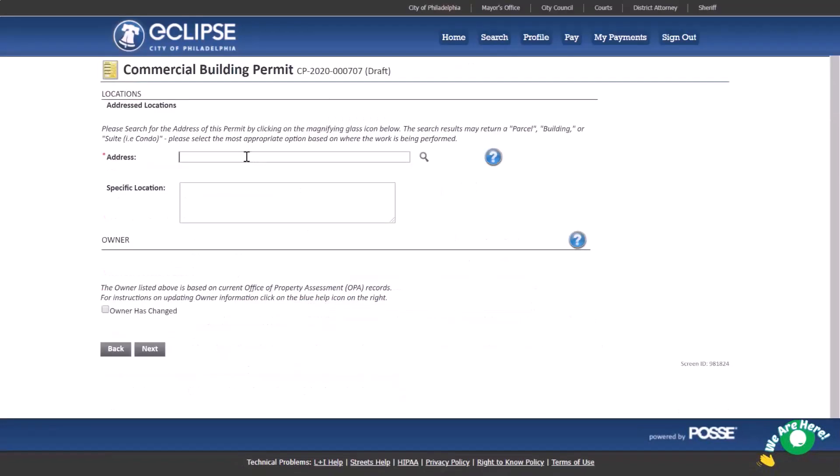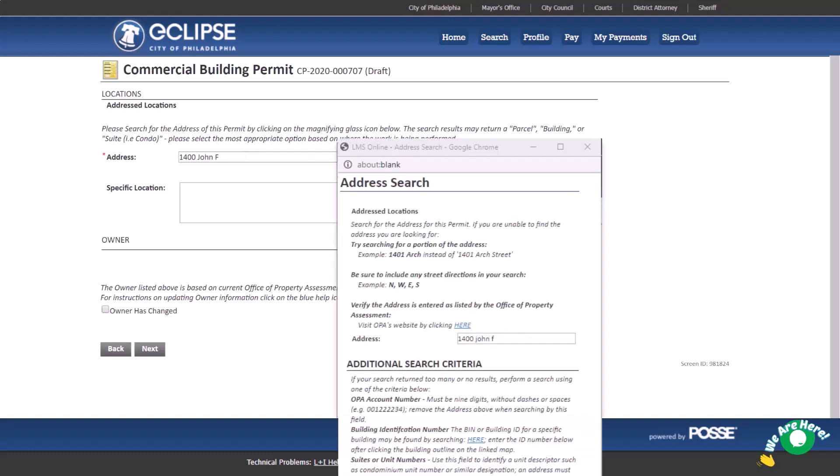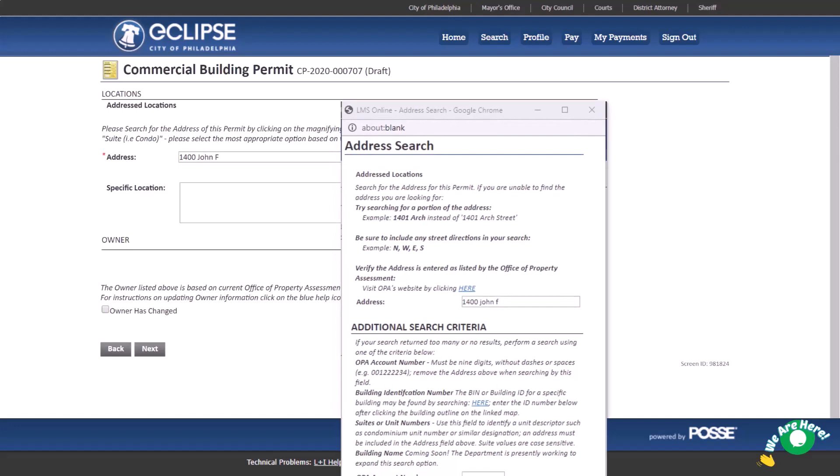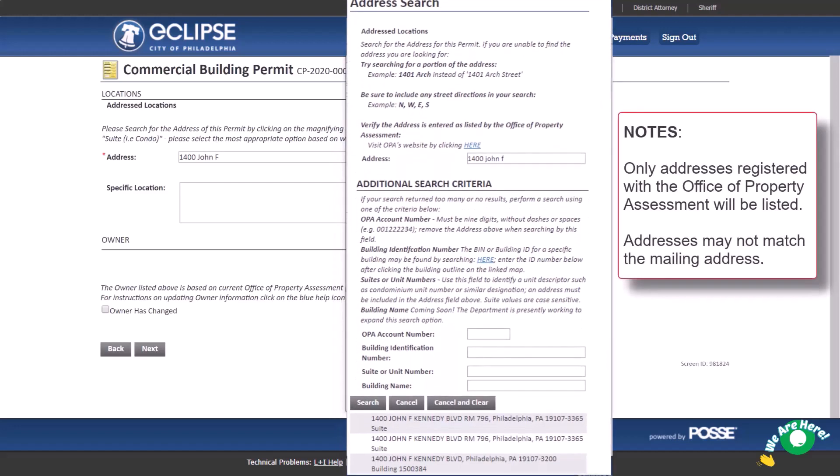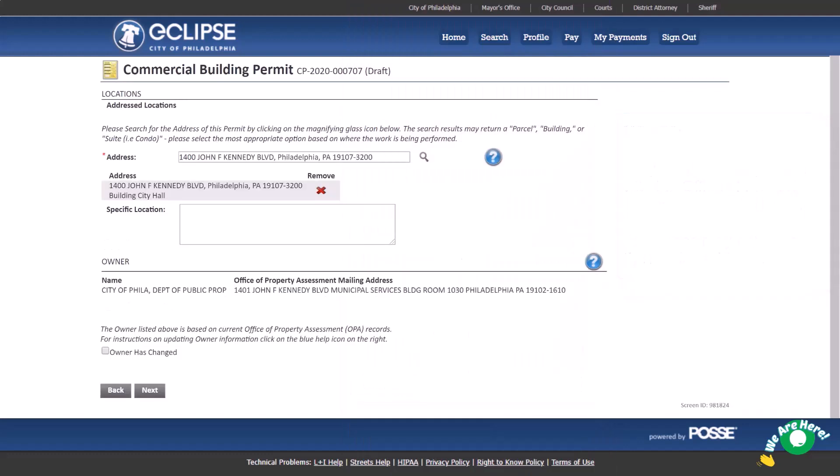Search the building address using the address number and street name only. Where there are multiple buildings or condominium units at an address, you must select the specific building or condominium unit. Visit our website for a map that will help you identify the correct building. Use the specific location box to identify the specific location within the structure or on the property where the work will be performed.